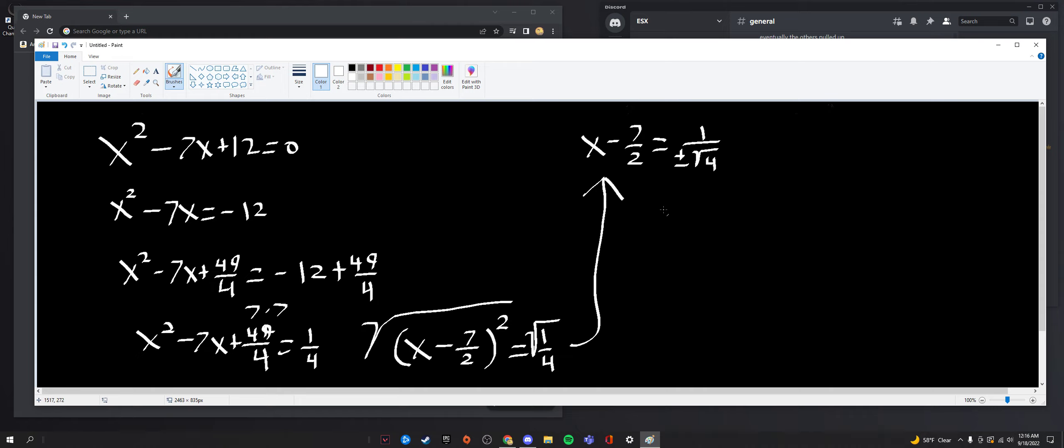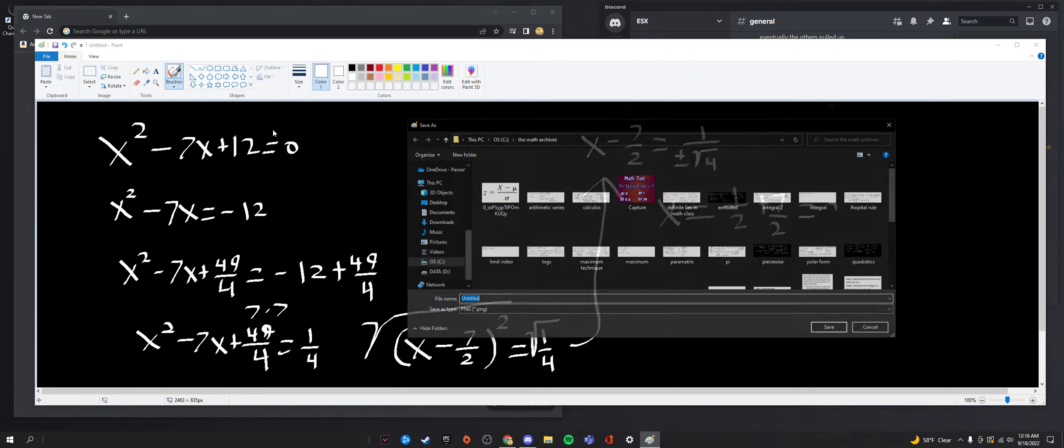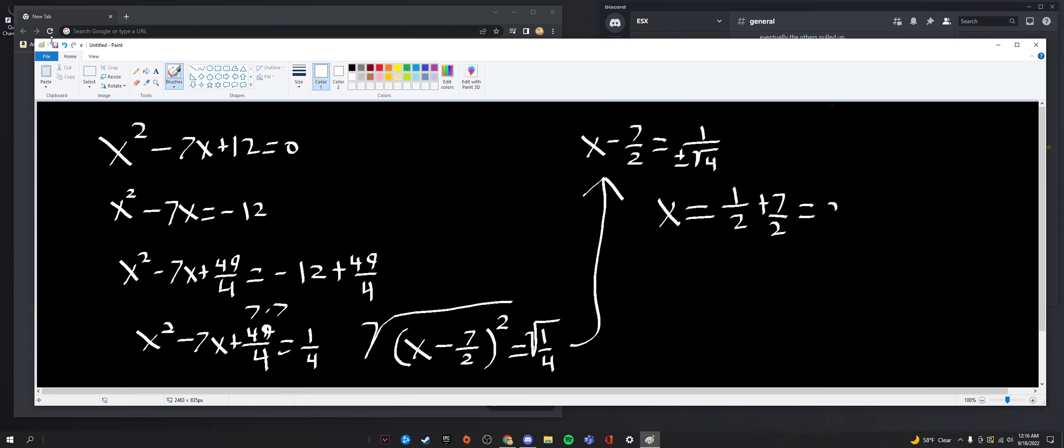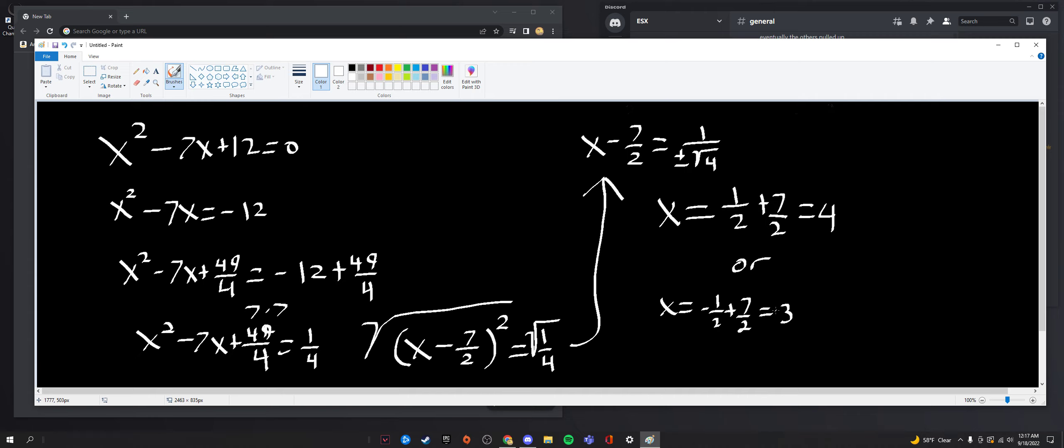Now, we just want to move 7 over 2 to both sides, so we add 7 over 2 to both sides to get it to the right-hand side. So this is nothing more than x is equal to 1 over 2 plus 7 over 2, which leads to 8 over 2, which is 4. So the first case is x is equal to 4, or x can also be equal to if we were to take the negative version of the square root. We have negative 1 over 2 plus 7 over 2, which ultimately gives us 6 over 2, which is 3. So that's our two roots here. We found it by completing the square.